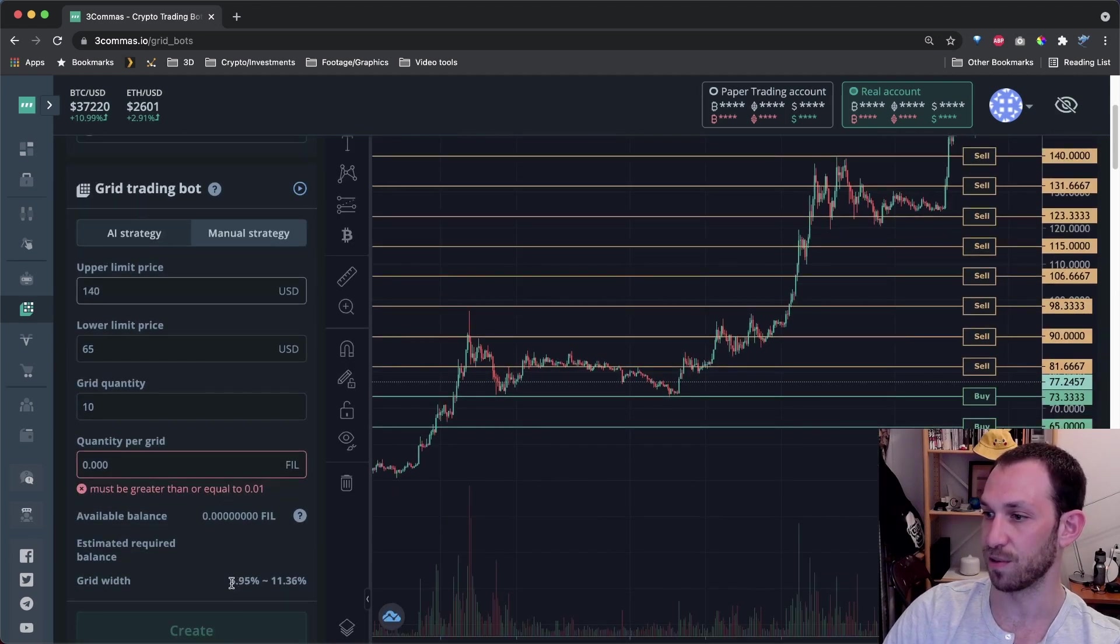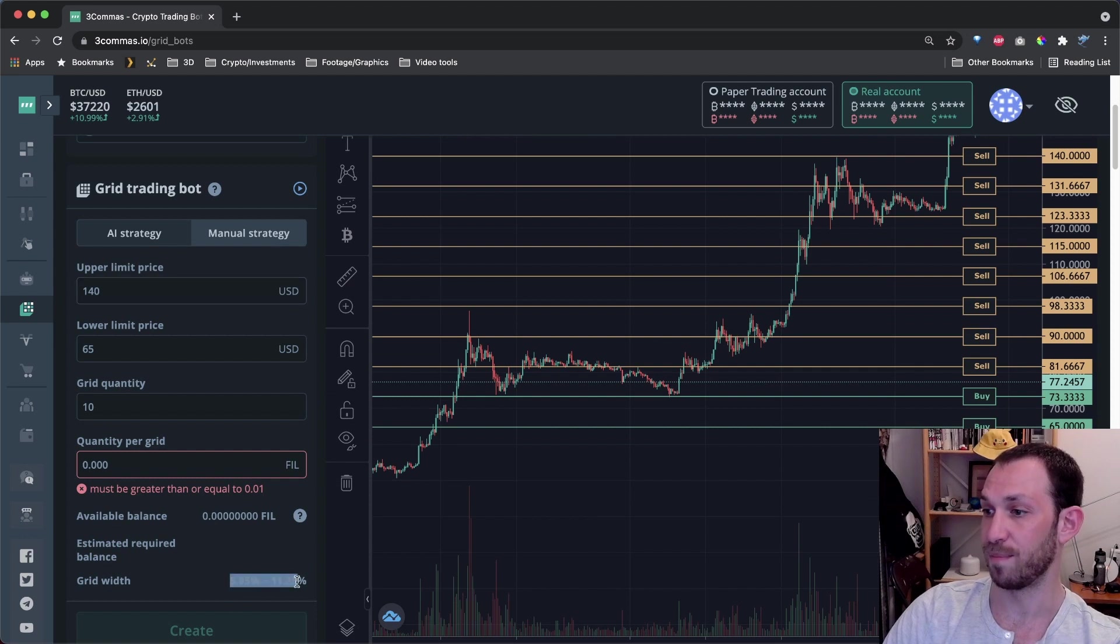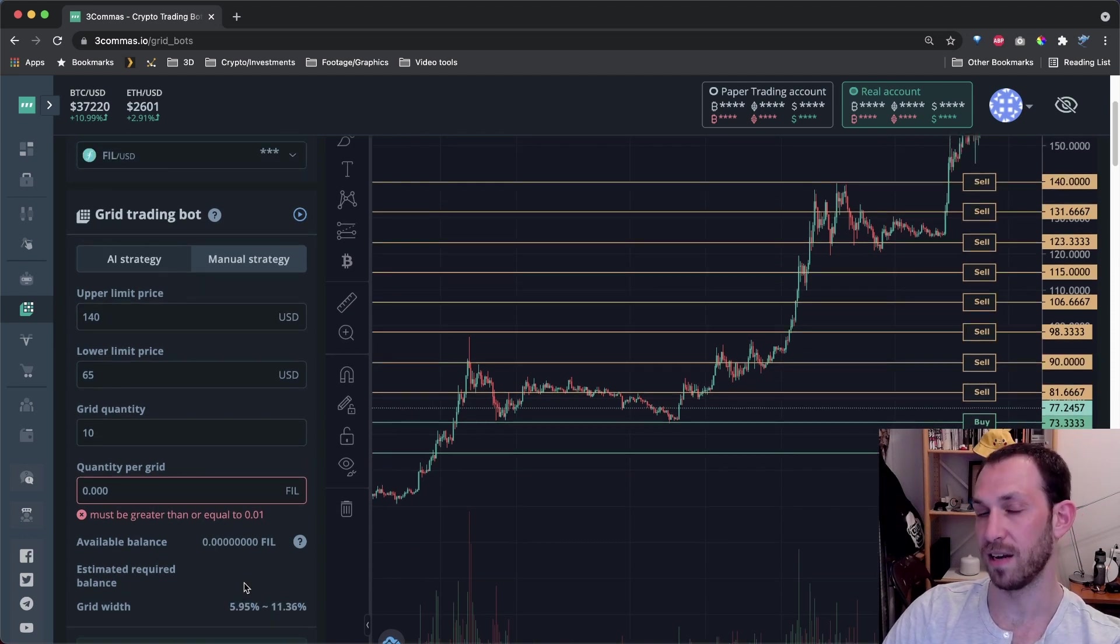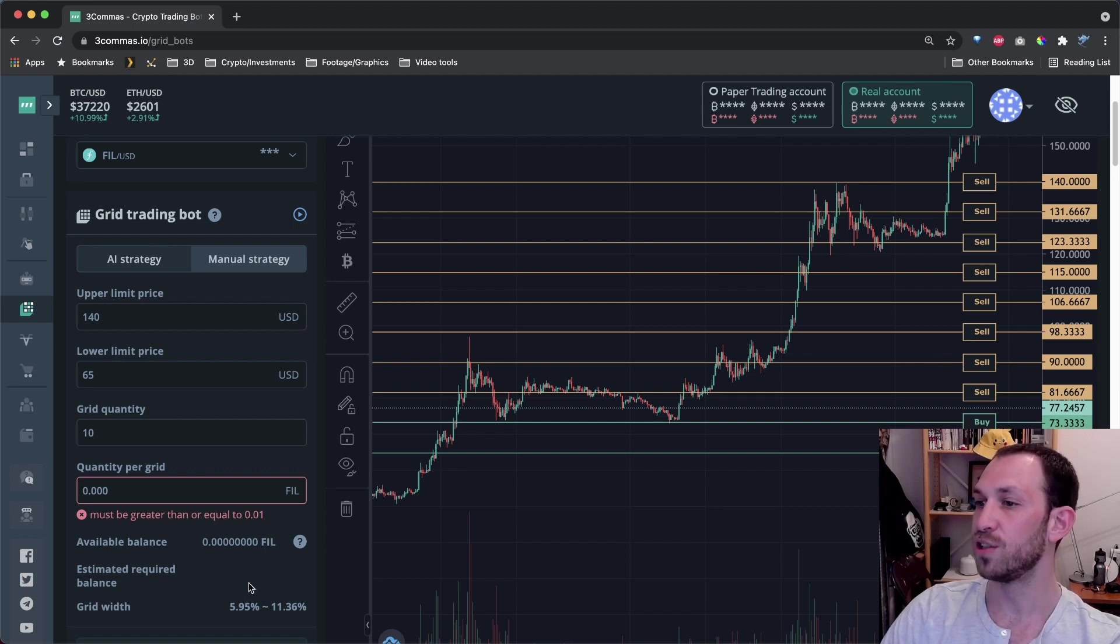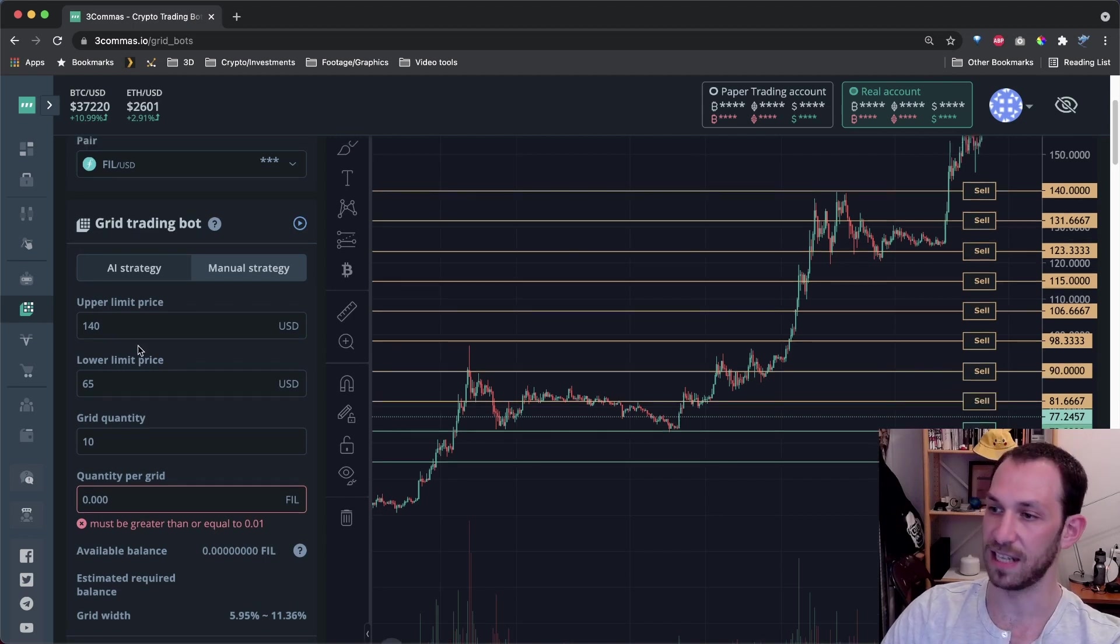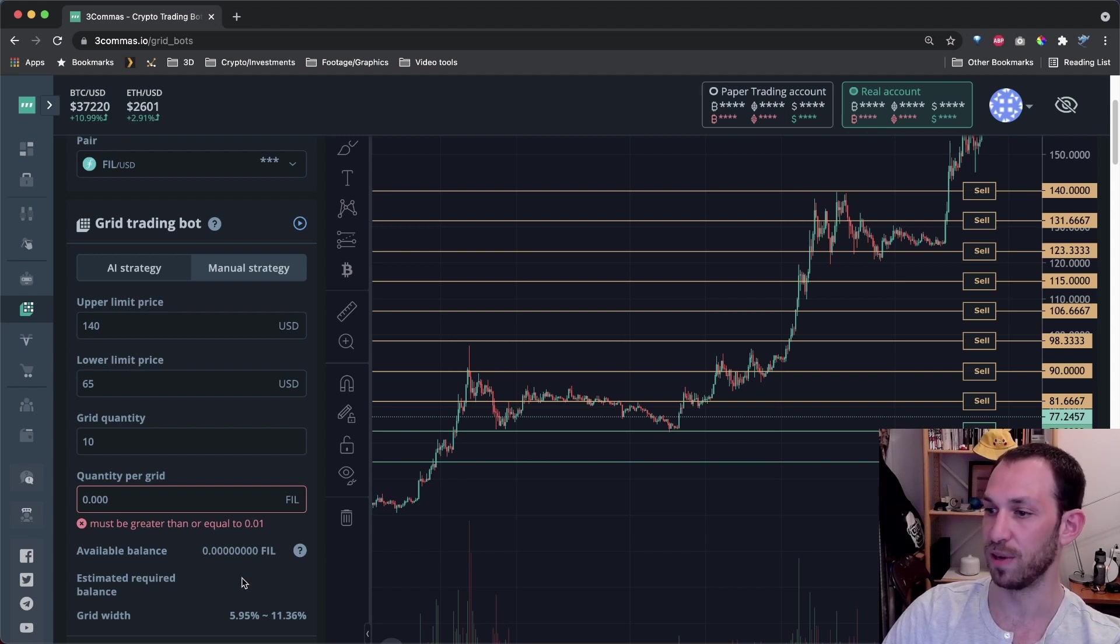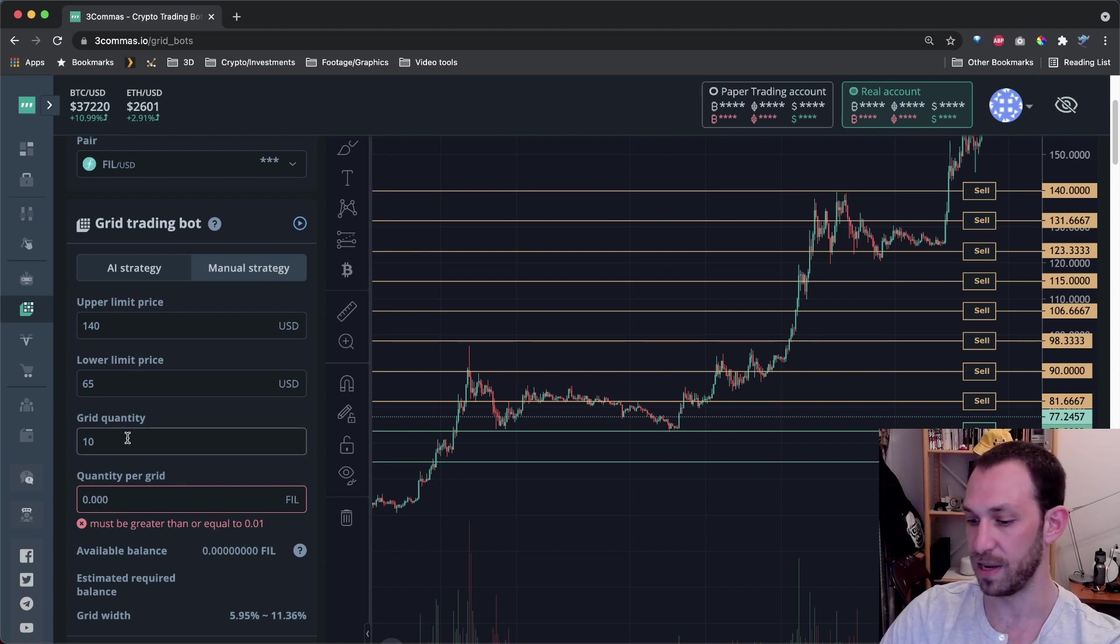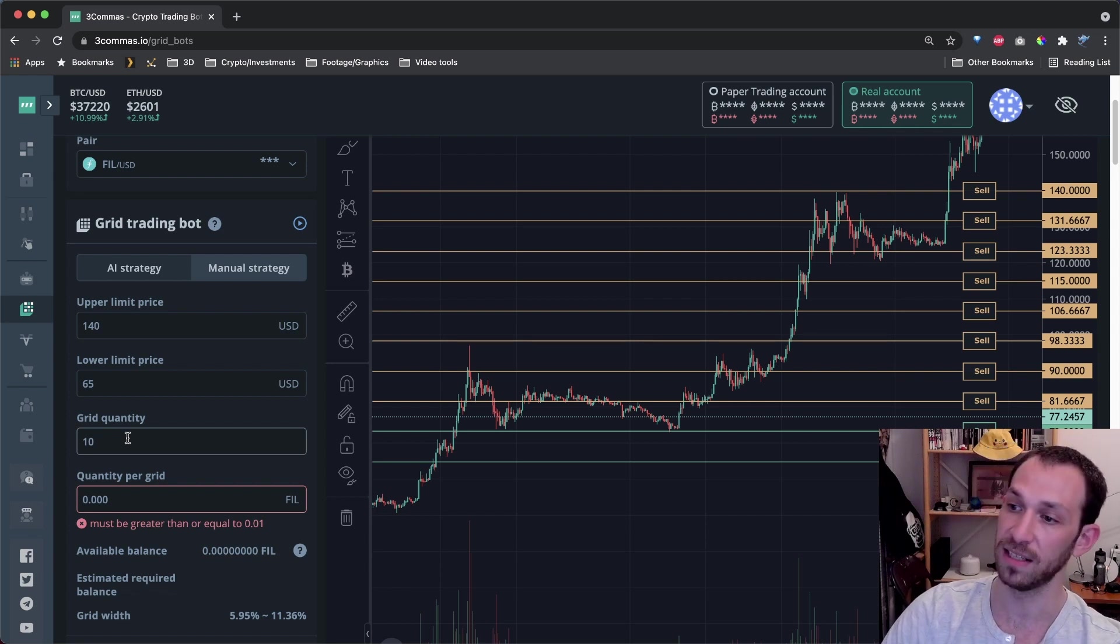So now all of those lines are closer together. And if we scroll down here, we can see our grid width is 5.95 to 11.36. In my opinion, for a grid bot based recovery strategy, that grid width is too high. So we could continue bringing our upper limit price and lower limit price closer together to get those grid widths to be smaller. However, we can also change our grid quantity.